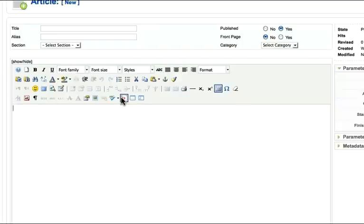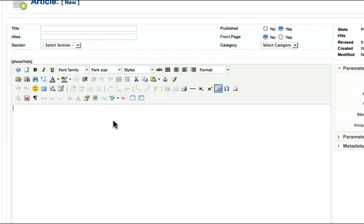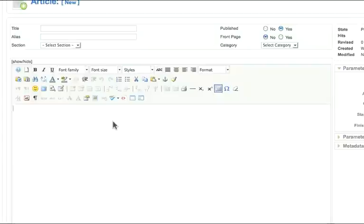So now when you put in your text and your images and other things like that, JCE will help you a lot more than TinyMCE. So I hope this has been helpful. This is the editor we're going to use for the rest of the course.